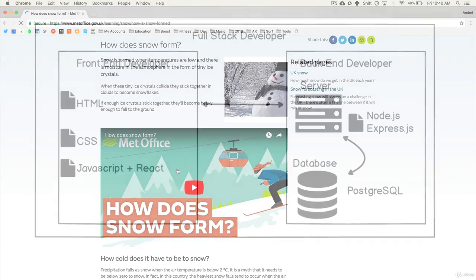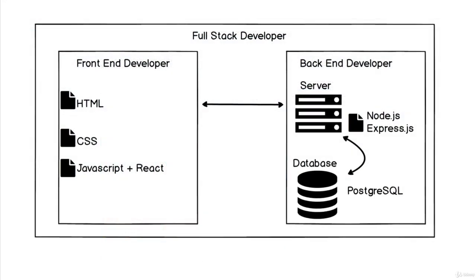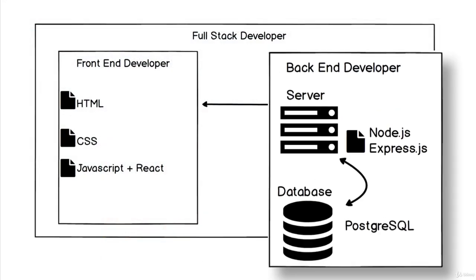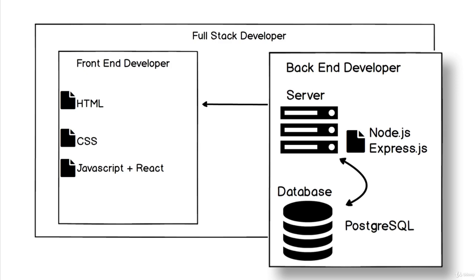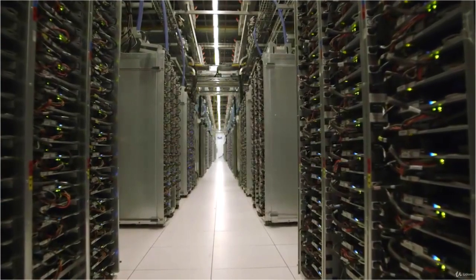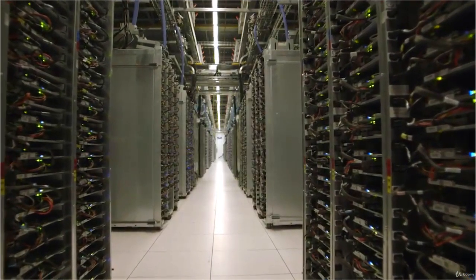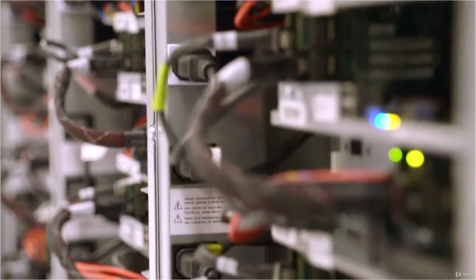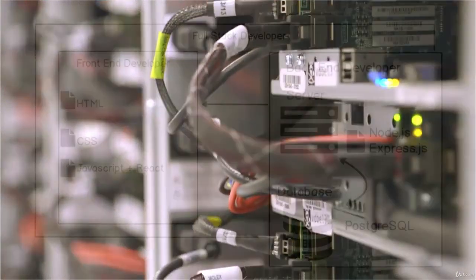The back end developer works with the server, making sure that when a browser speaks to it, it serves up those files and uses technology such as Node.js and Express.js, which we're going to get into.